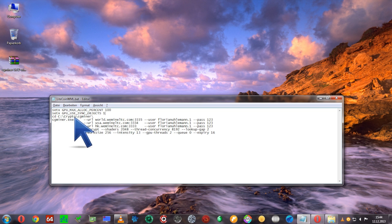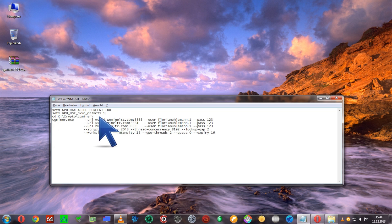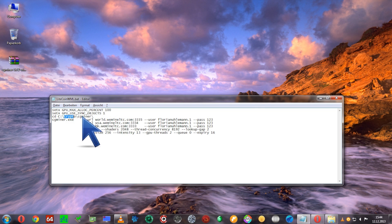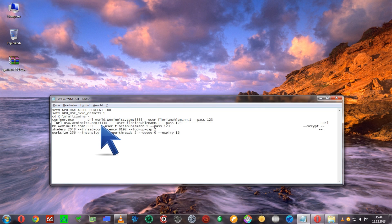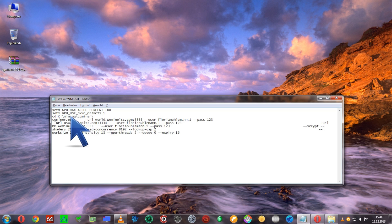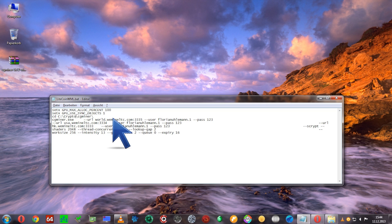We're going to cd into the folder where the cgminer application is installed. You might have to change this. Let's say if you put it into a folder called mining and then cgminer, you'll have to change this. However, mine is in crypto.